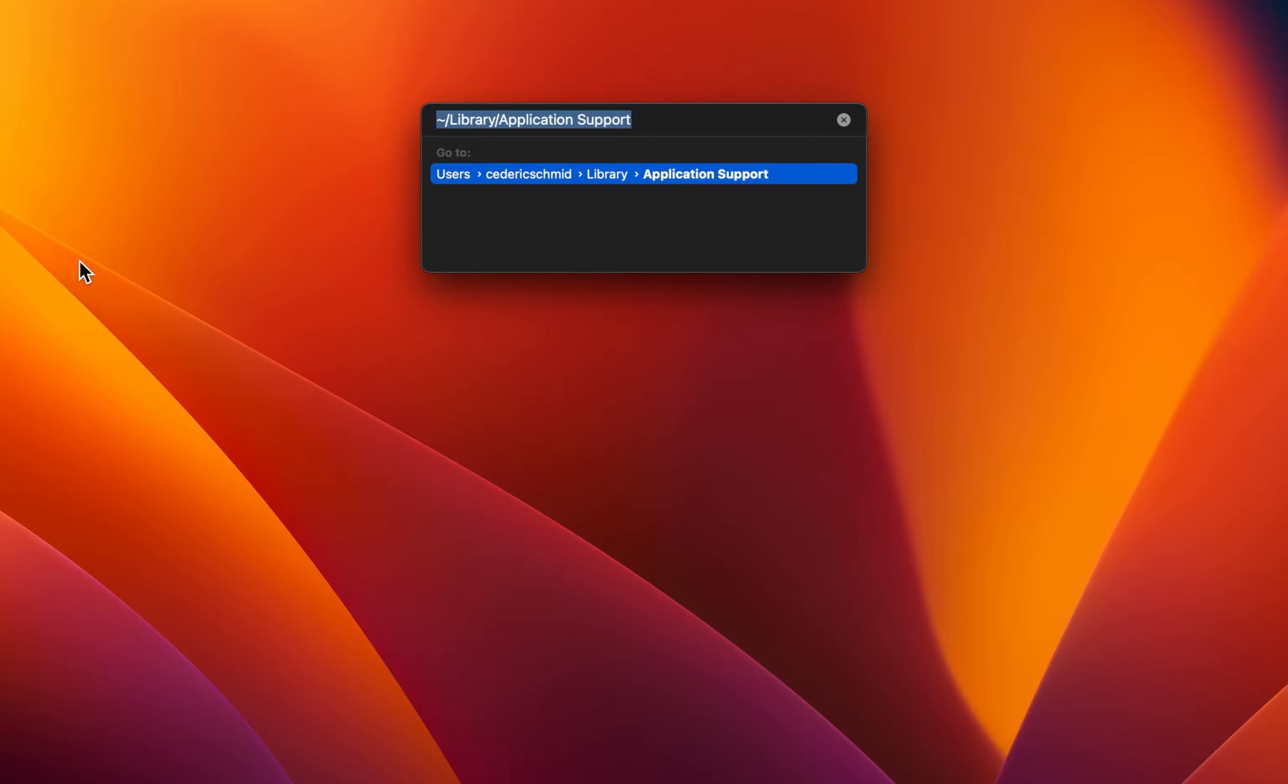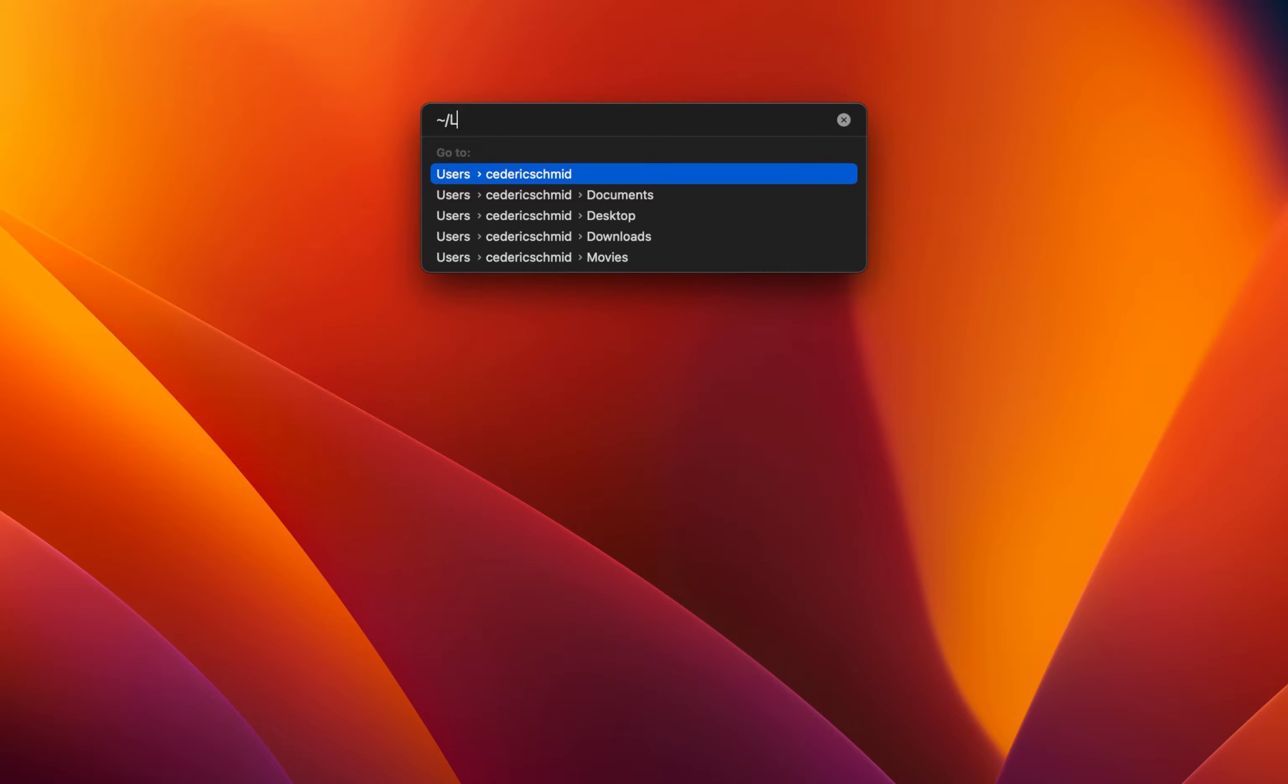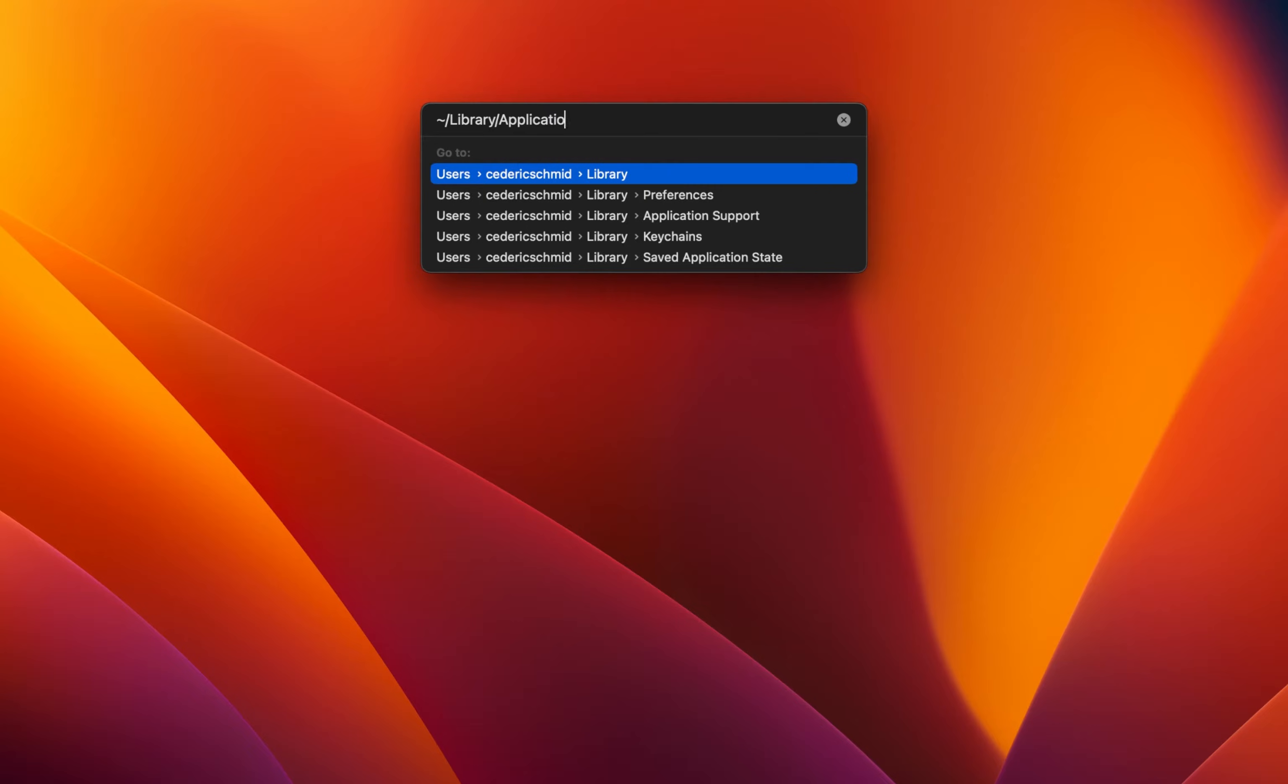In this dialog box, enter the tilde symbol, slash library, slash application support.